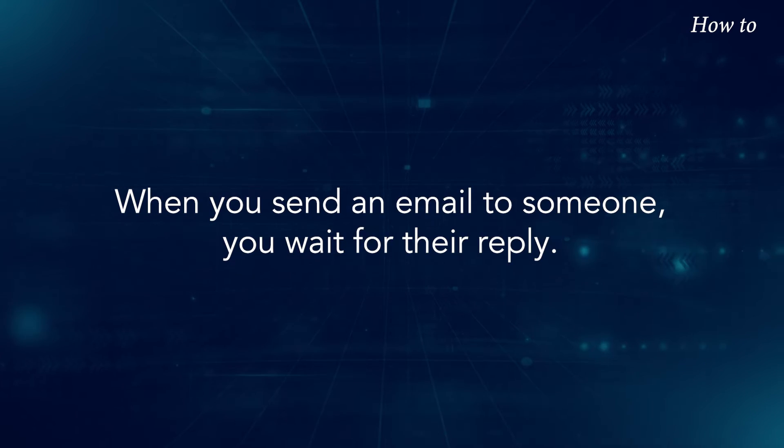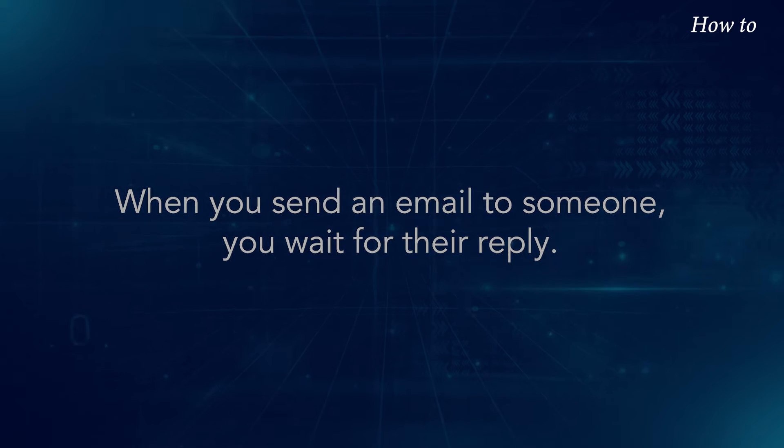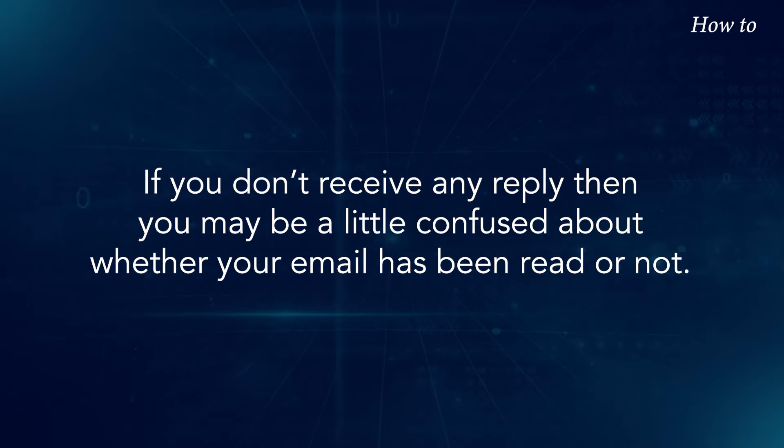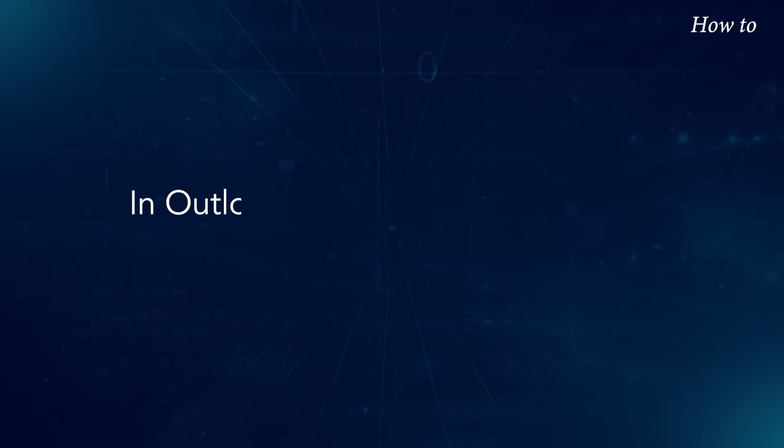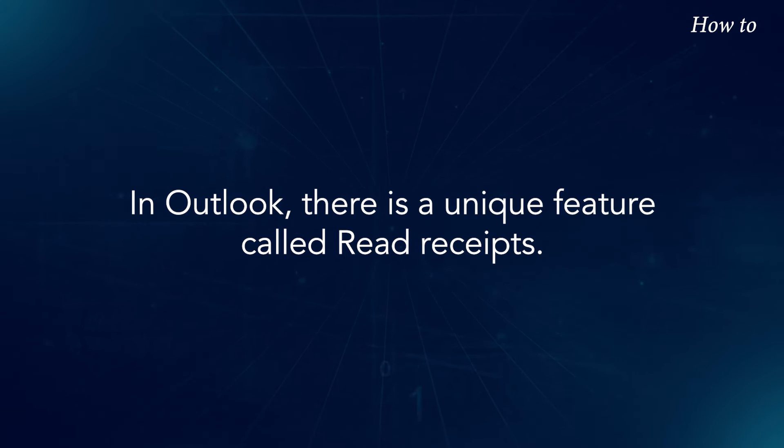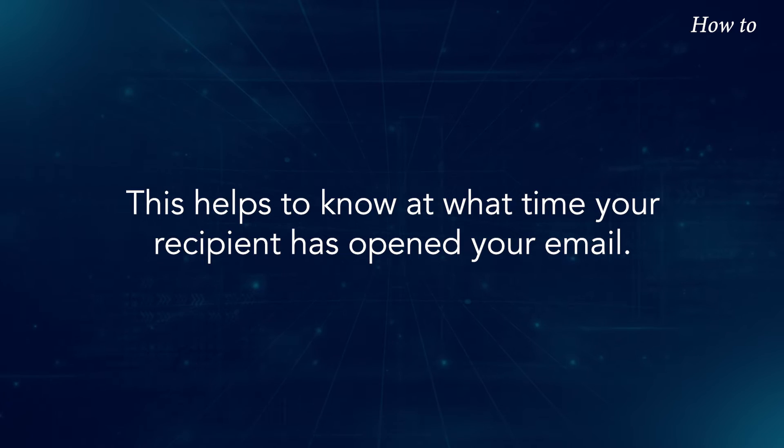When you send an email to someone, you wait for their reply. If you don't receive any reply, then you may be a little confused about whether your email has been read or not. In Outlook, there is a unique feature called Read Receipts. This helps to know at what time your recipient has opened your email.